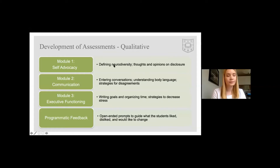The qualitative assessments were the focus of one portion of this research project and were developed with heavy collaboration from Dr. Kristin Gillespie-Lynch and her participatory research team — a team of graduate students and researchers with autism — who were able to contribute to the development of the qualitative questions. We decided to keep the qualitative assessments divided by module in order to best see the immediate effects of each topic. We also created a final questionnaire for the purpose of programmatic feedback.